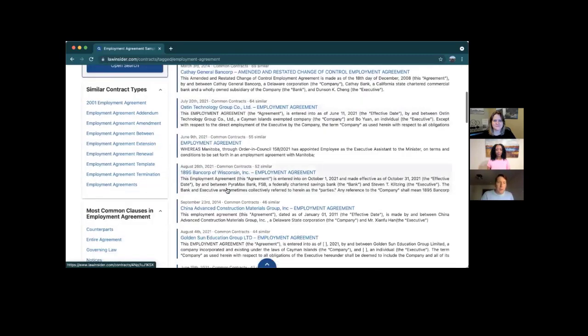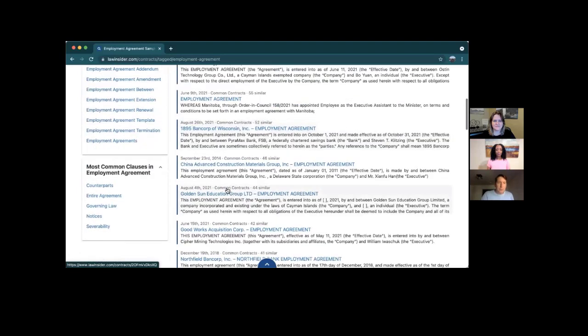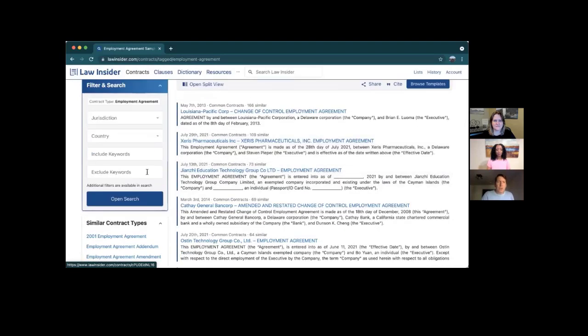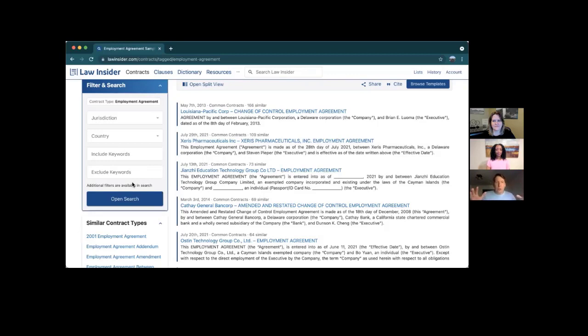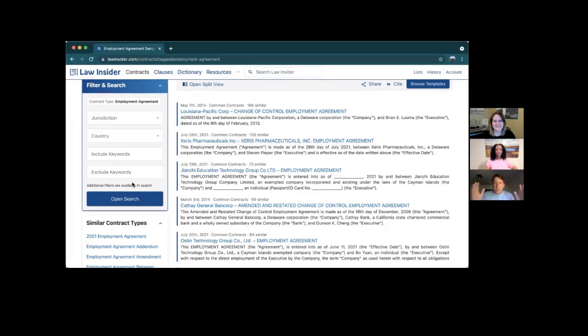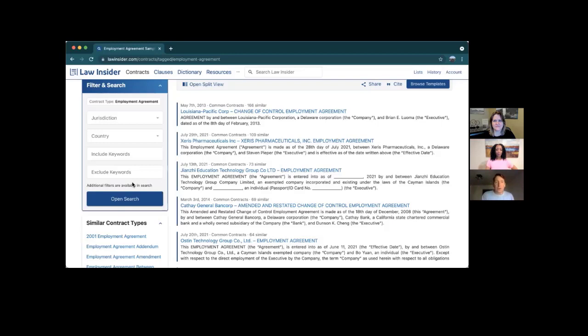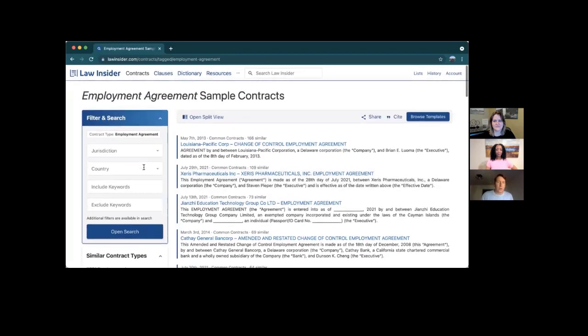So let me bring you into this. The way to think about Law Insider is we have contracts, clauses, dictionary, and resources. And the contracts is just a massive library of documents. And so if I go and I click on contract type, and let me just say, let's say we're looking for an employment agreement. We have tens of thousands of those. And now you are in this experience. And again, the problem is that this is just an overwhelming amount of information. So our job is to curate it and make it easier to discover. And so what you'll find here is we have something called common contracts.